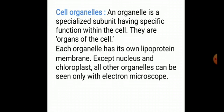Cell organelles. An organelle is a specialized subunit having a specific function within the cell — they are the organs of the cell. Each organelle has its own lipoprotein membrane. Except for the nucleus and chloroplasts, all other organelles can be seen only with an electron microscope. Just as various organs work in a specialized organ system in the human body, plants also have various cell organelles.